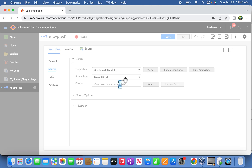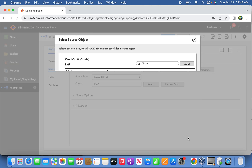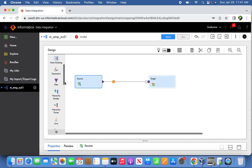Now let's create the actual mapping. The source table will be emp. We'll select the table as emp and now we'll create a connected lookup. The lookup table we need to select is the dim table — that is source one — and now let's create the lookup transformation.